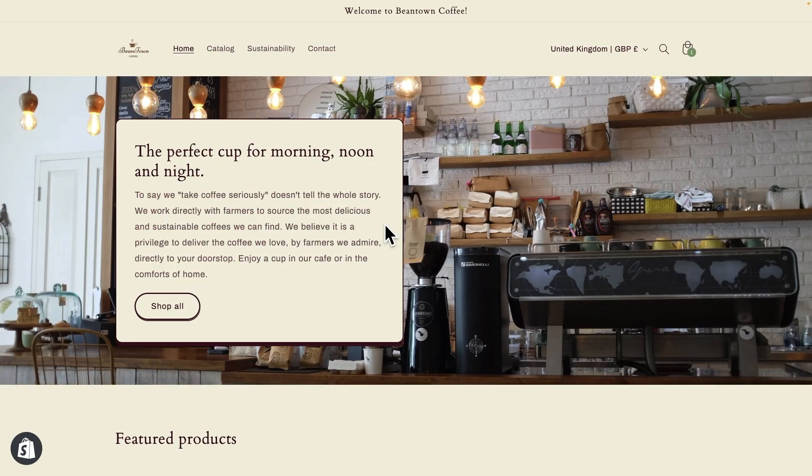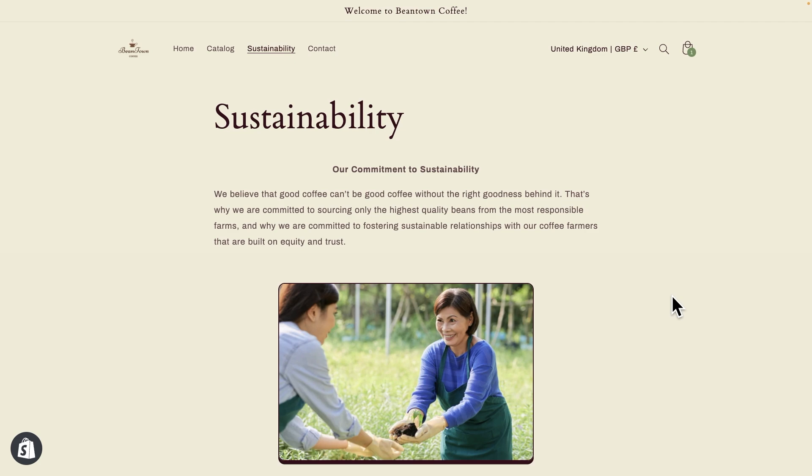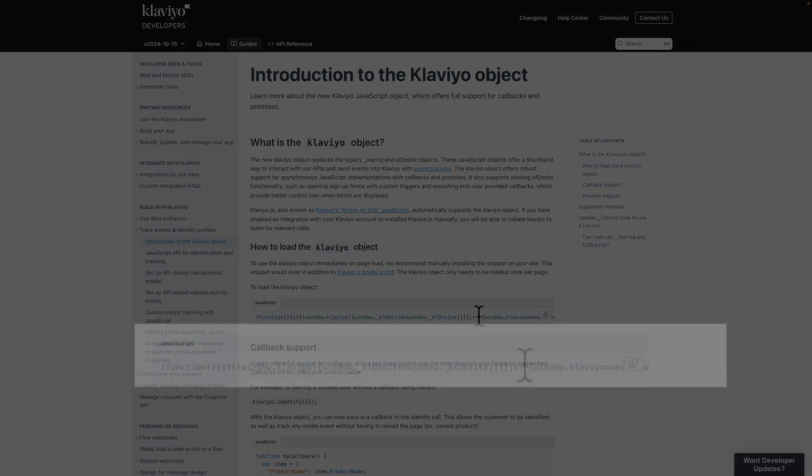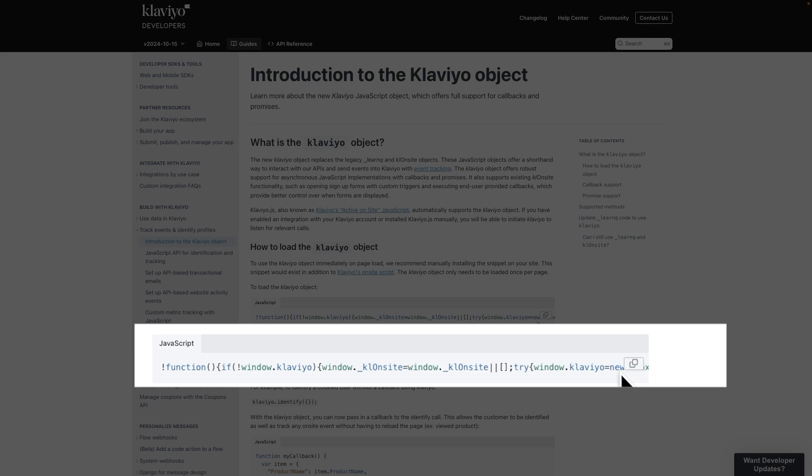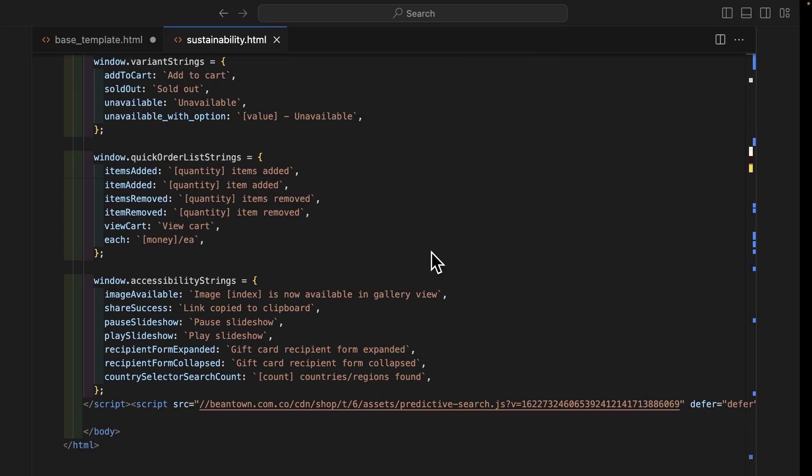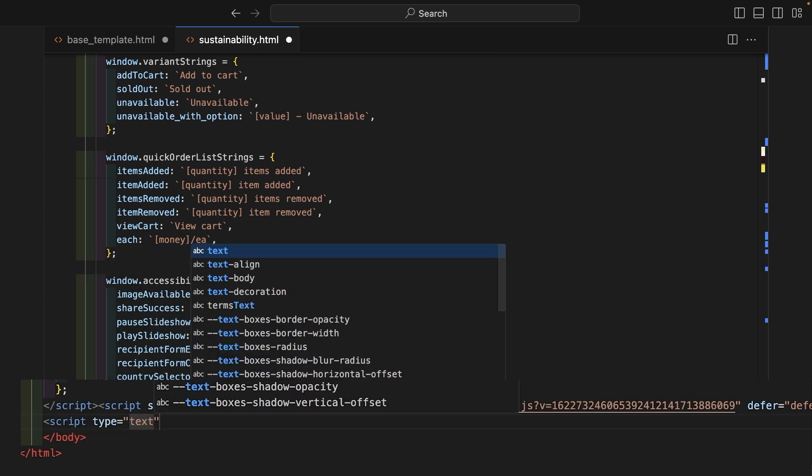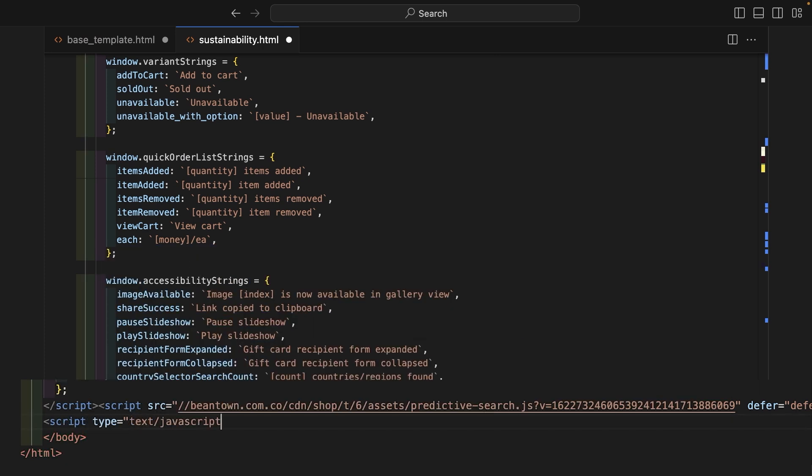Let's set up a custom event using the Klaviyo object on Beantown's sustainability page. To initialize the Klaviyo object, I will need to add a code snippet to this page, which can be found in the developer portal. I'll add this code snippet to my site in addition to Klaviyo.js.